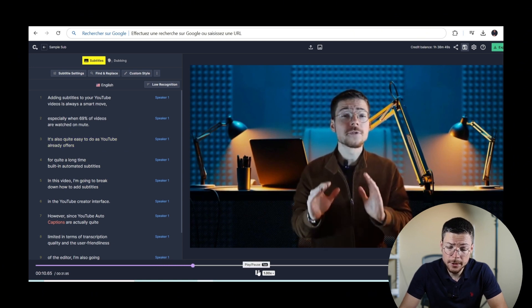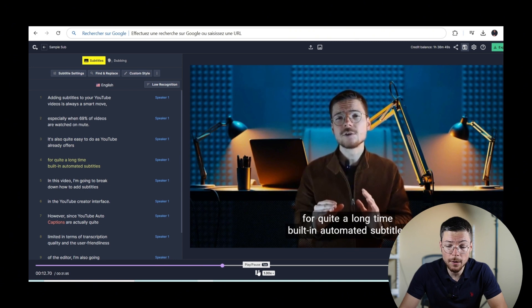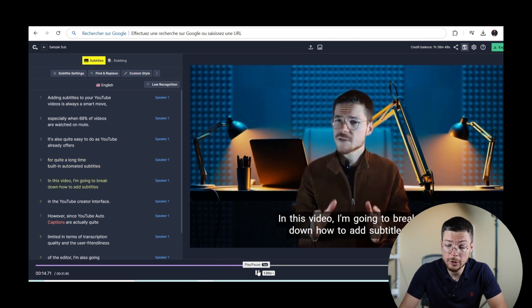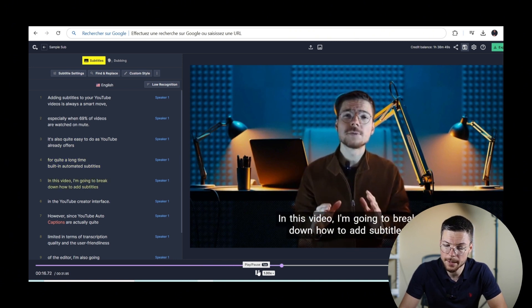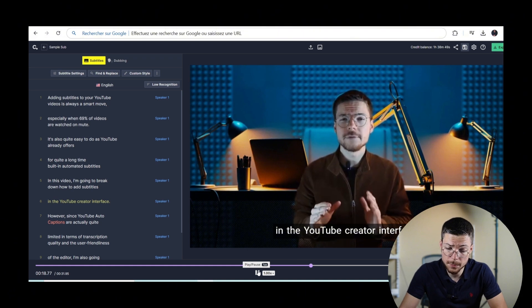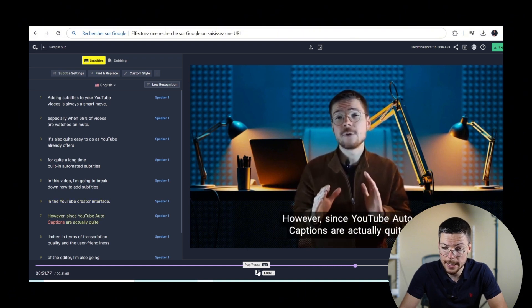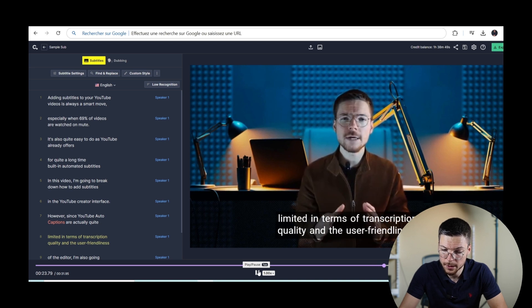Once your subtitles are polished, you can also customize their appearance in details. For that, go to the Style panel. Apply any template that you want.